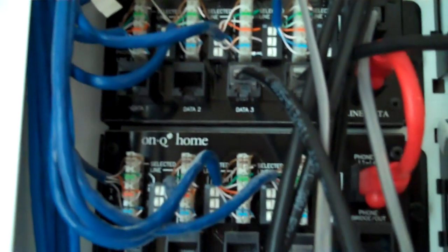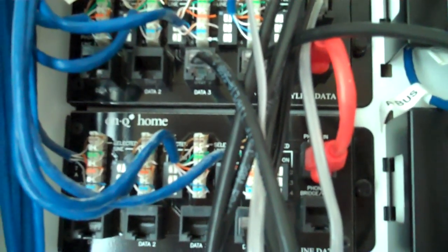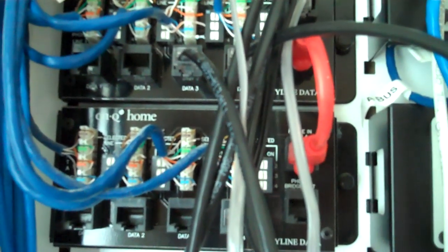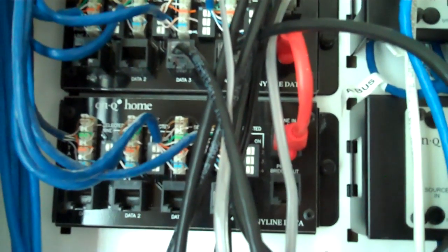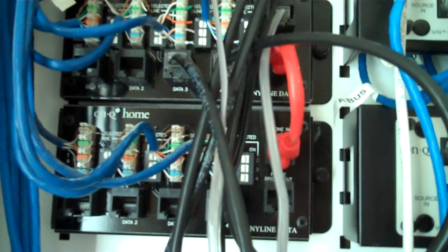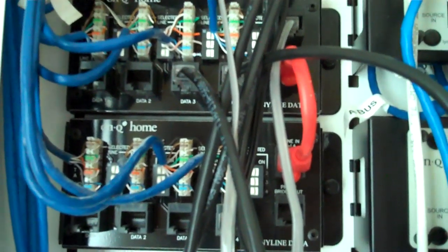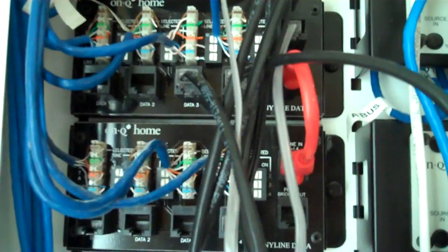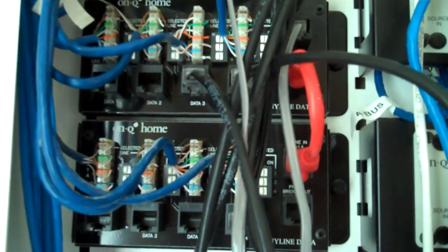These blue wires you're looking at and those black colored modules distribute the Category 5 Ethernet cabling to locations throughout the house for the purpose of providing LAN computer networking and dial tone.